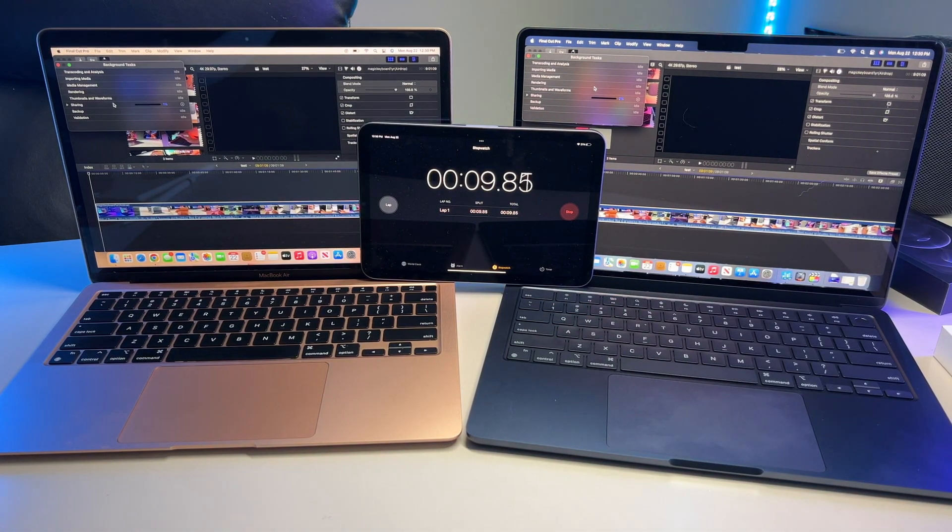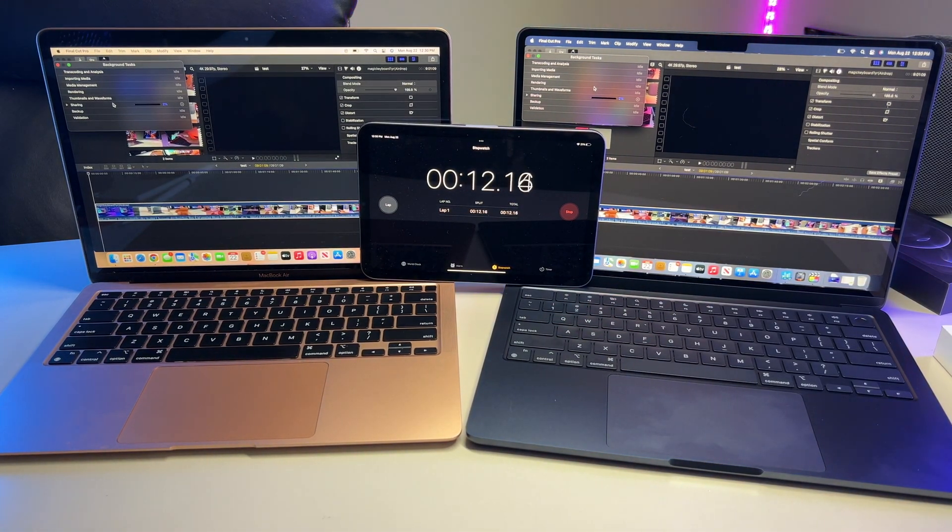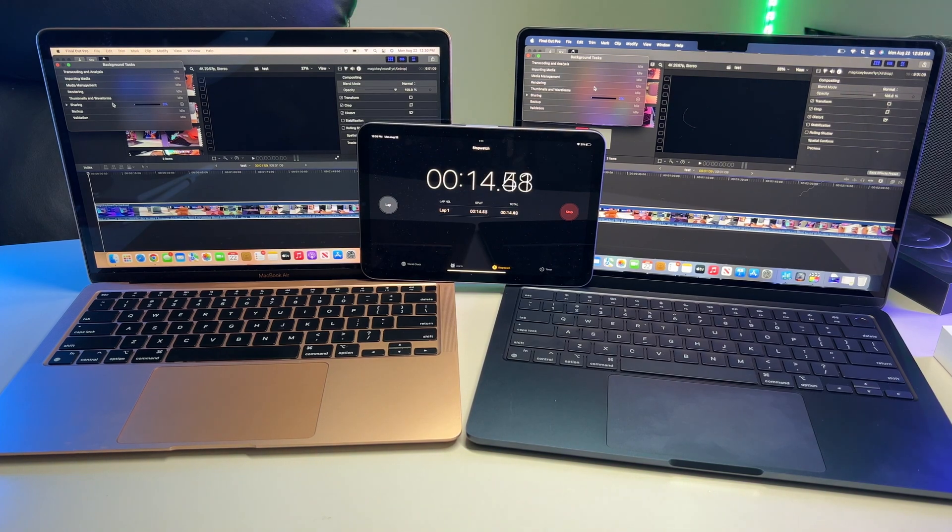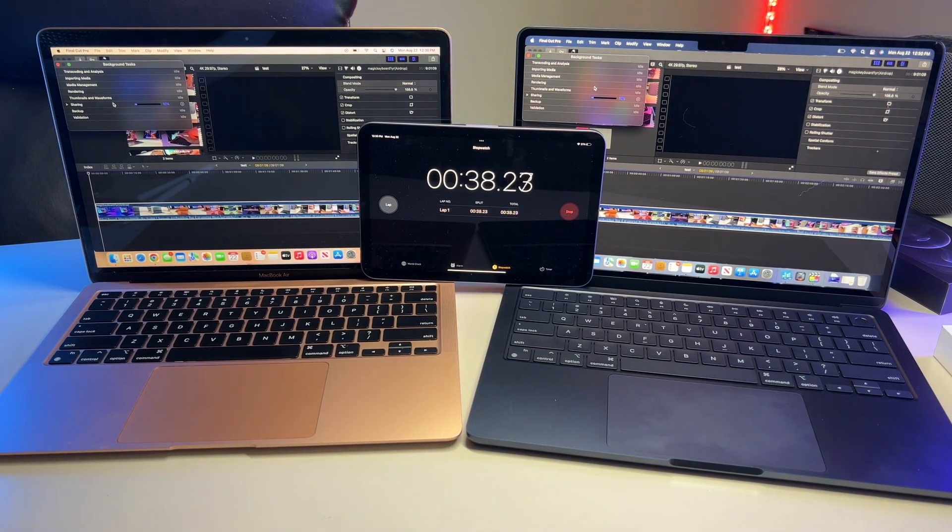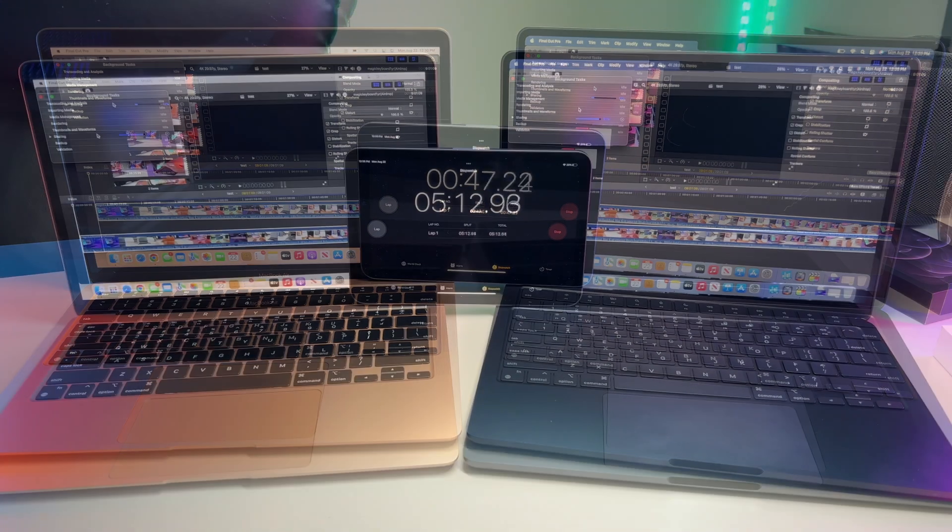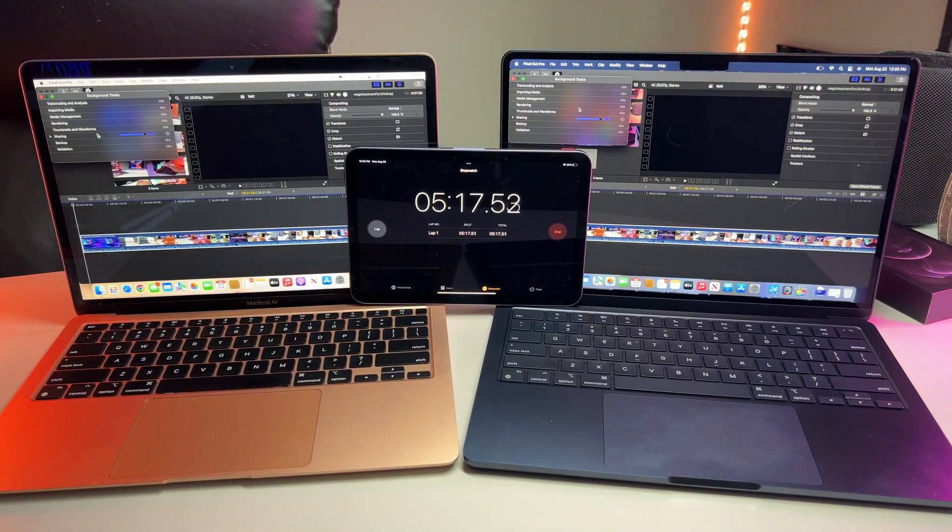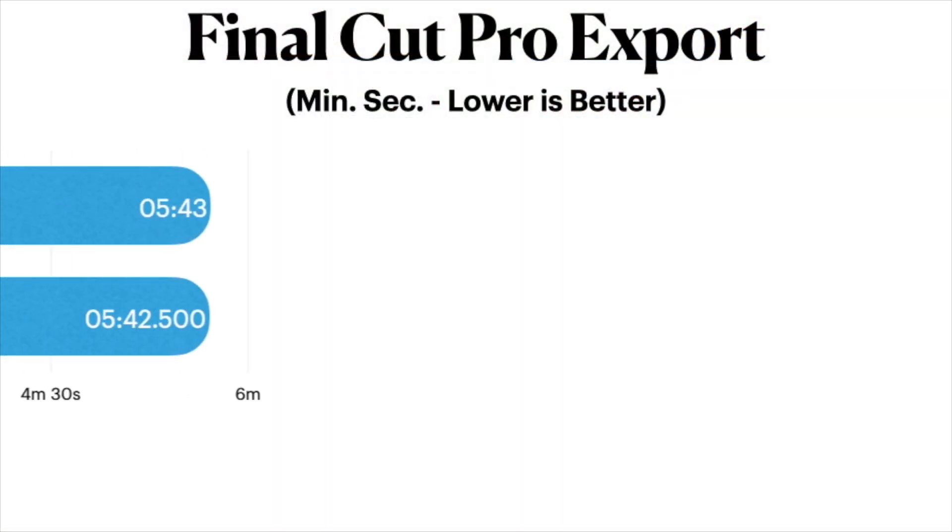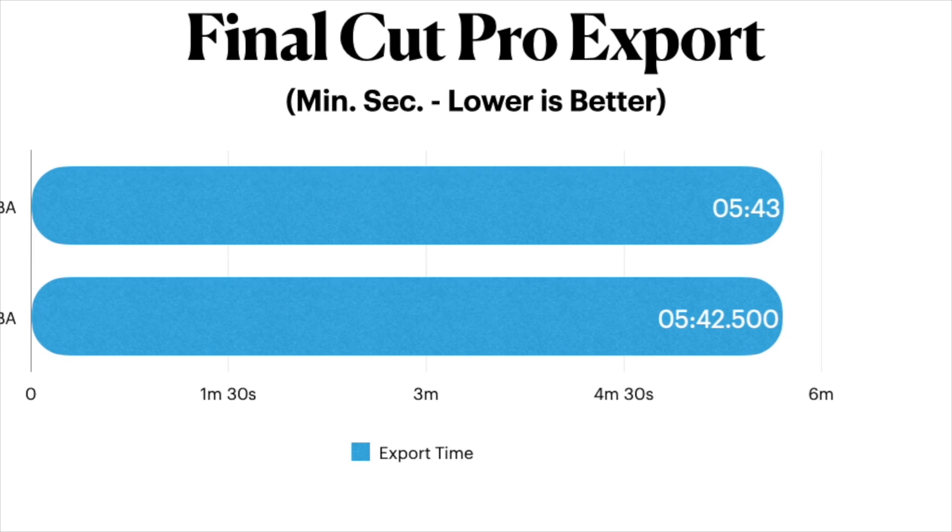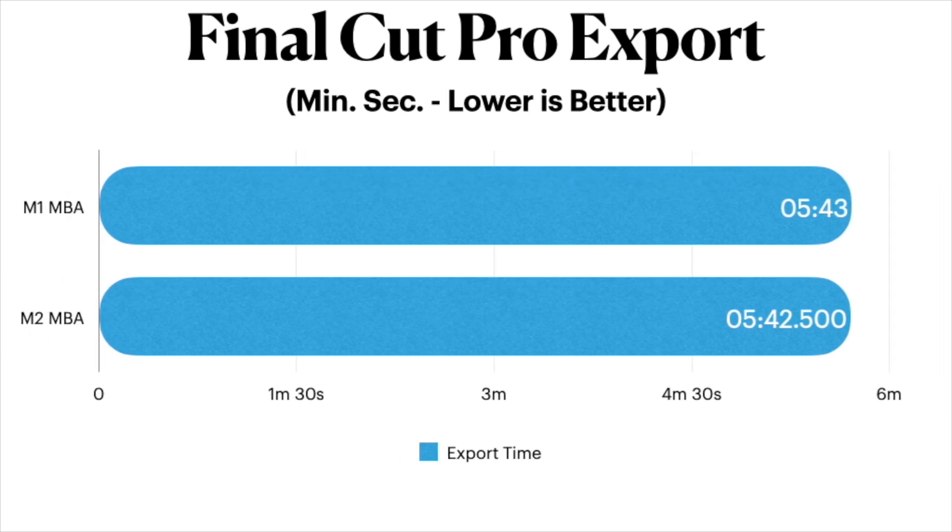To my surprise, I stepped aside to heat up some chicken wings. And when I came to check back in, it seemed that they were neck and neck till the end, with the M2 technically finishing about a half second faster than the M1 Air. So at least for video exports, they're about the same.